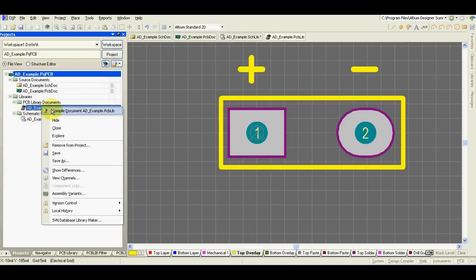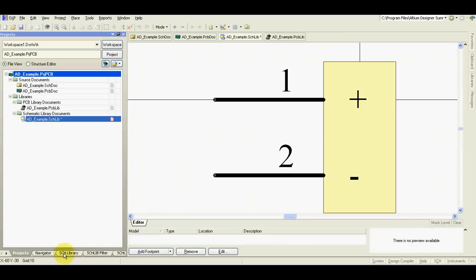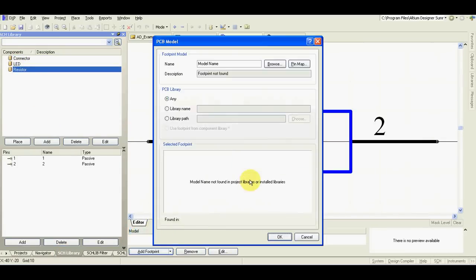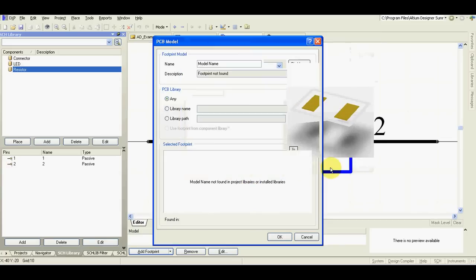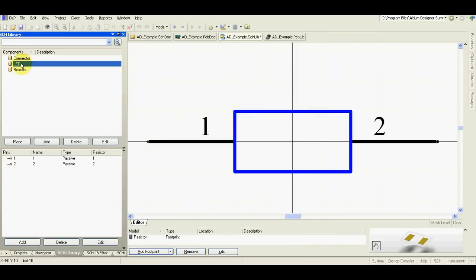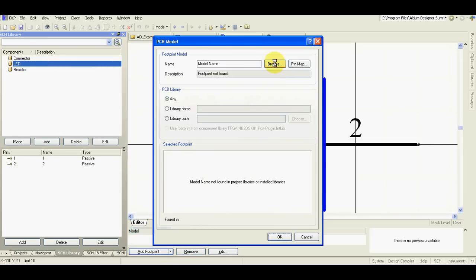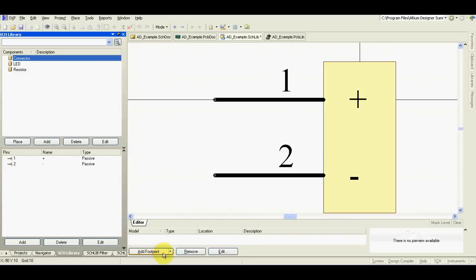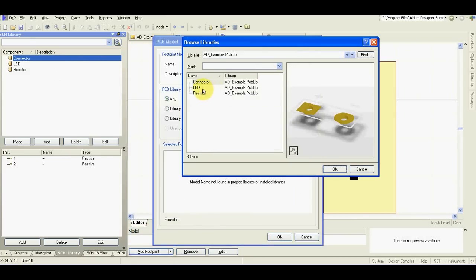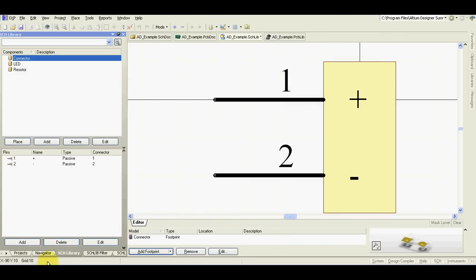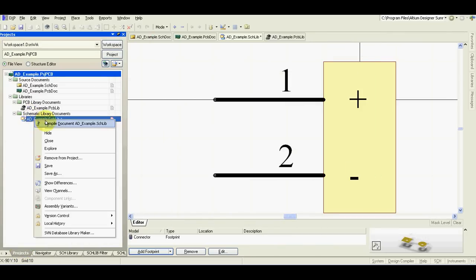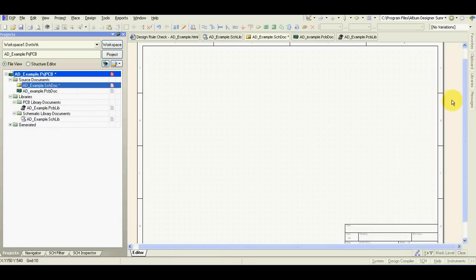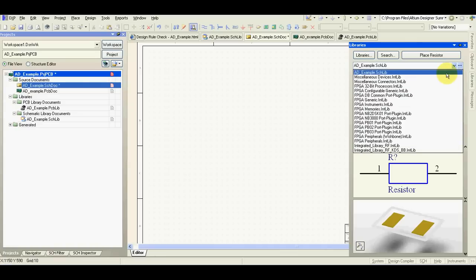Compile the library. Go to schematic library and we will add footprints which we just have created. Go to schematic, first save, then compile. We can now draw the schematic.